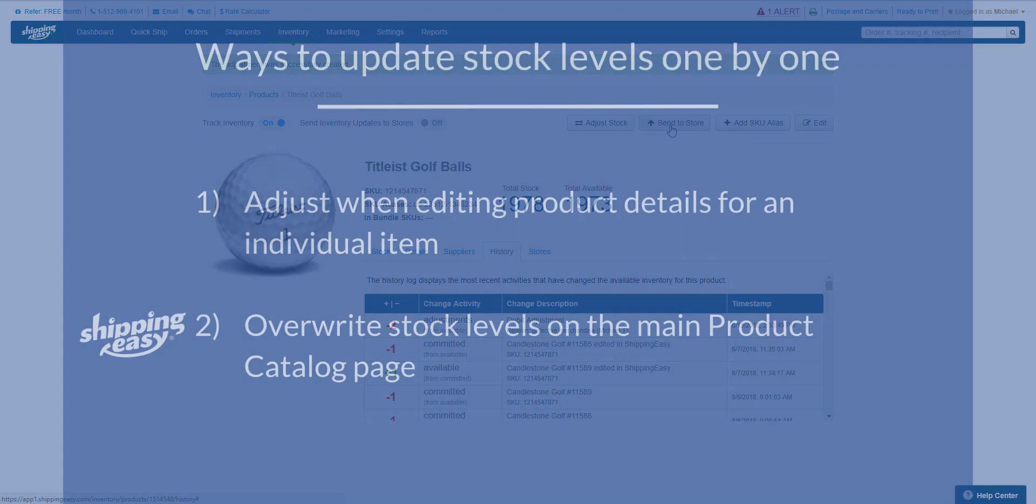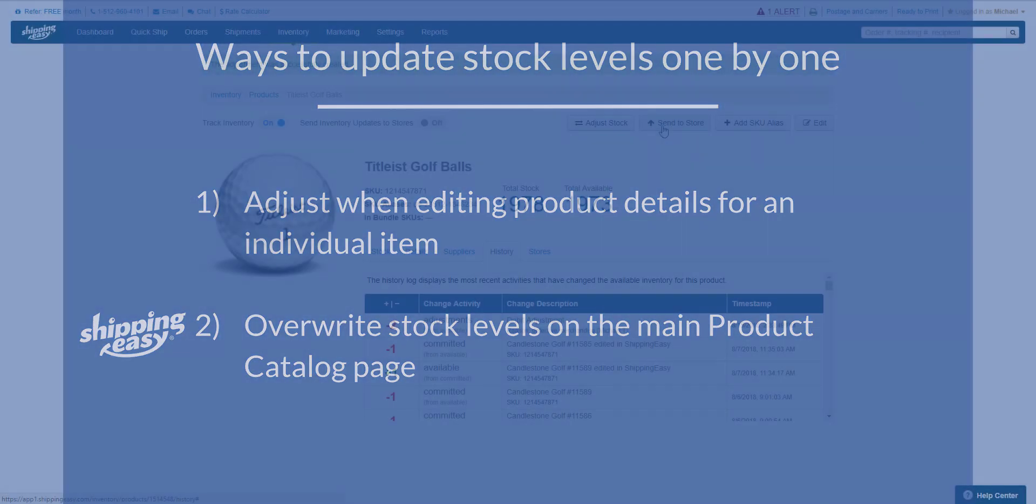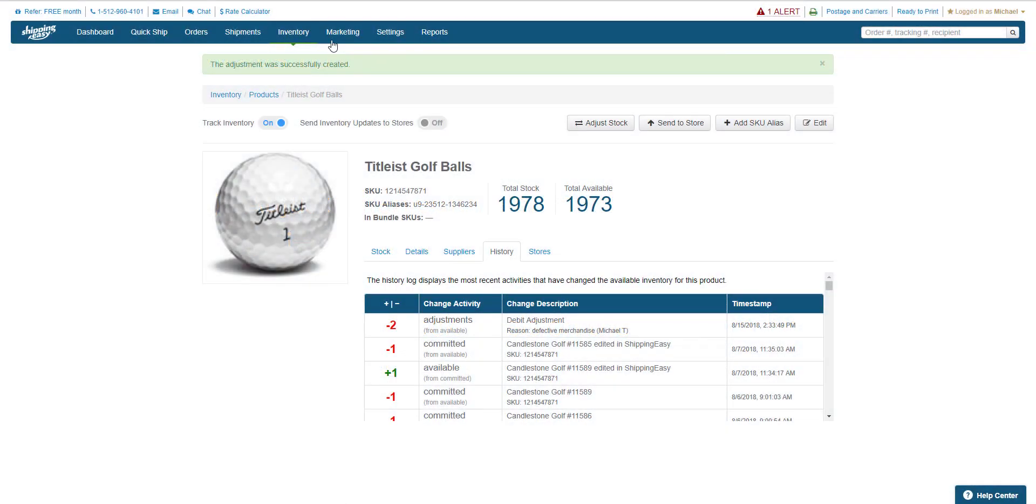Now I'll show you a way to quickly update stock levels for multiple products. While faster, this method does not allow you to list a reason for your change. This process is done on the main product catalog page, so let's go back there.